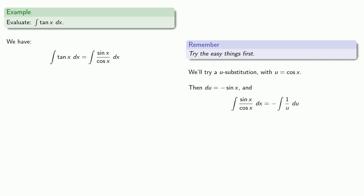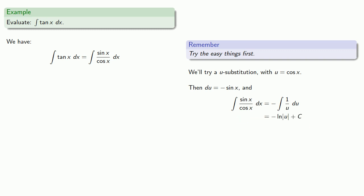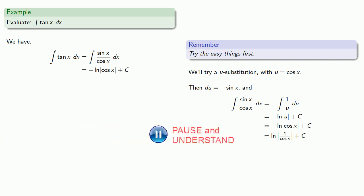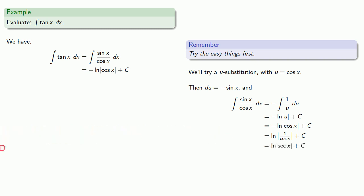which we can integrate, put things back where we found them, and we can simplify this a little bit. Negative log cosine. Well, that's really the log of 1 divided by cosine. And we know that 1 divided by cosine x is really secant x.